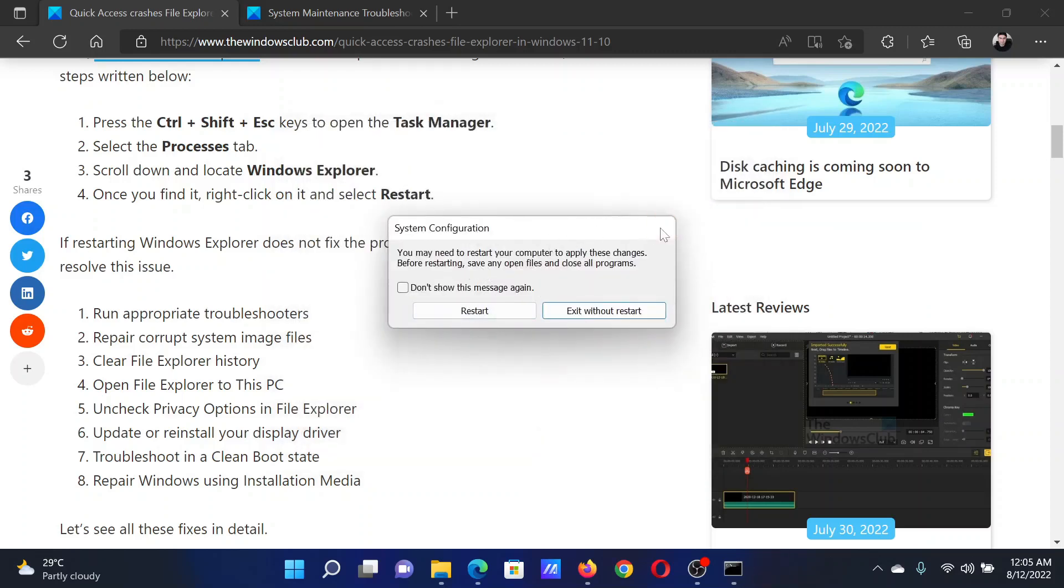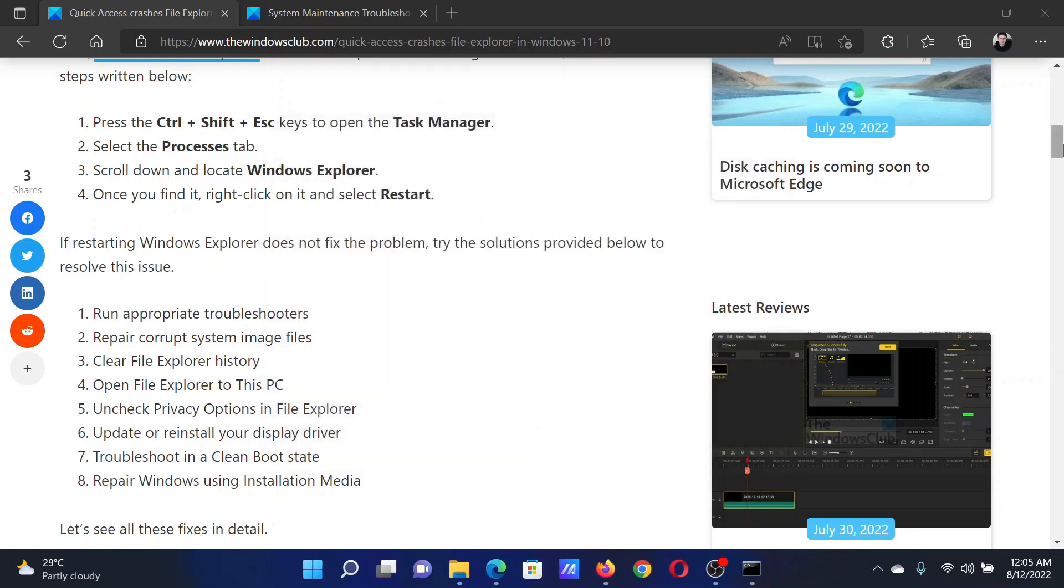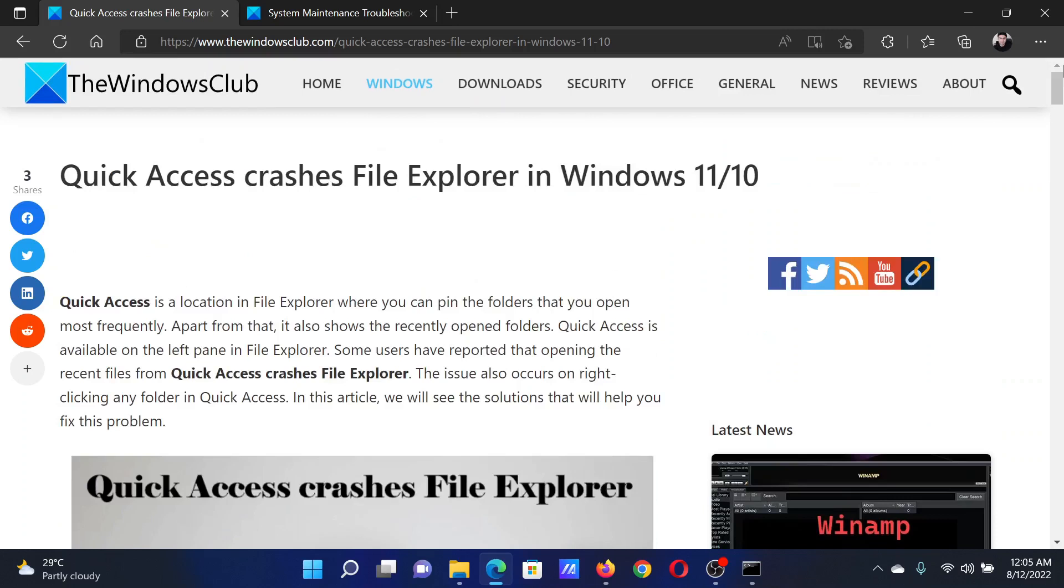After this, click on Restart to reboot your system in the Clean Boot state. Isn't this easy and interesting?